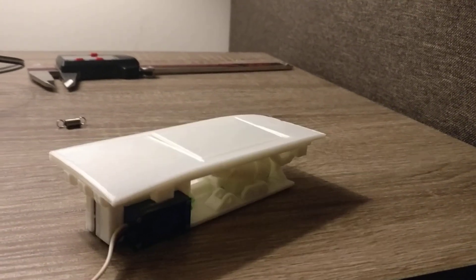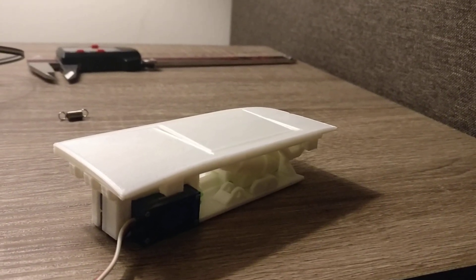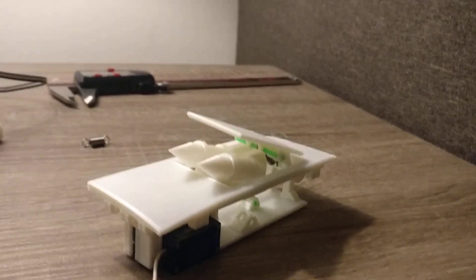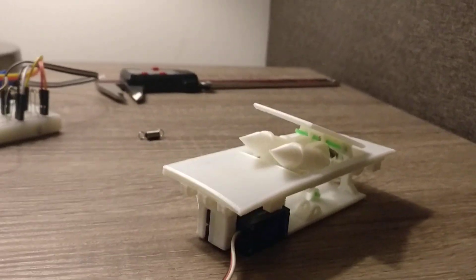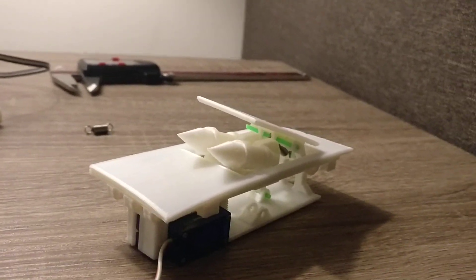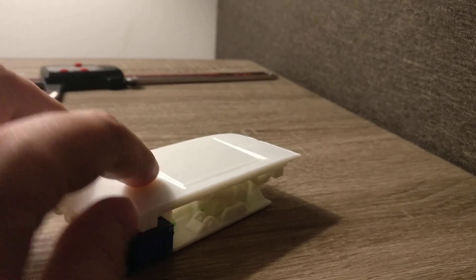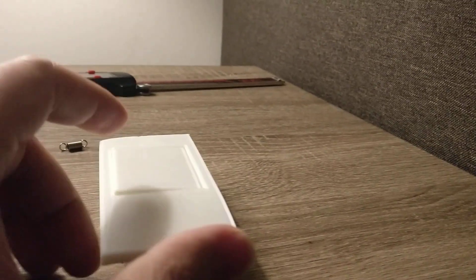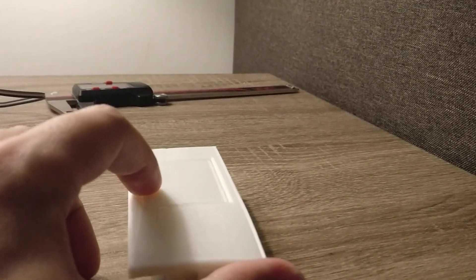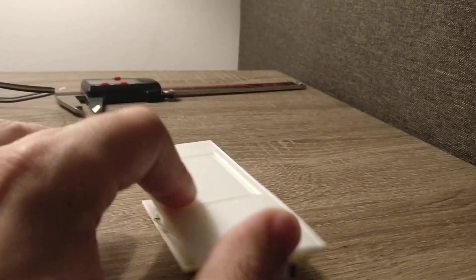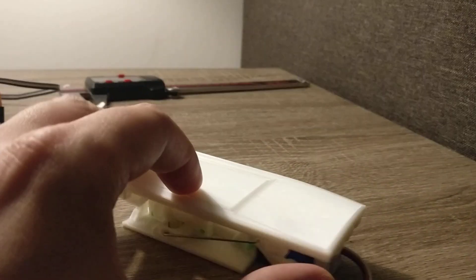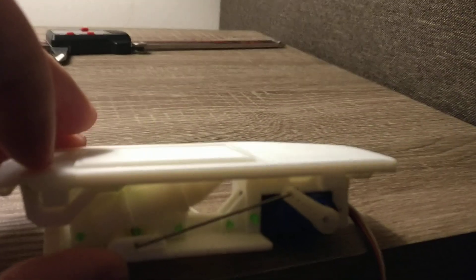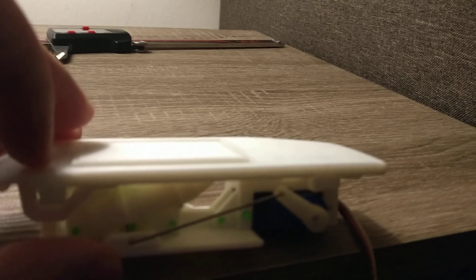I'm pretty happy with the design overall. Some improvements to make for the next version is to change how this lid is. Right now I can push it and it'll lay flush. You can see there. But if I let up, it wants to spring up a little bit.